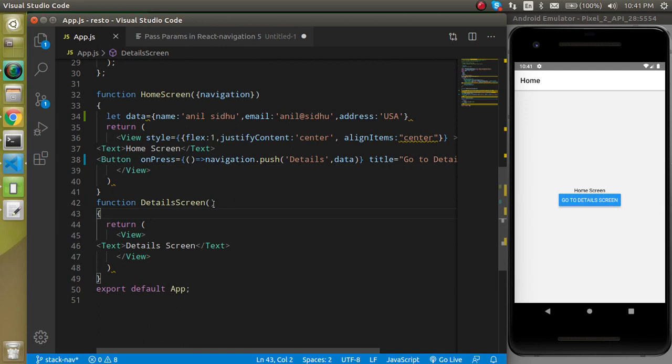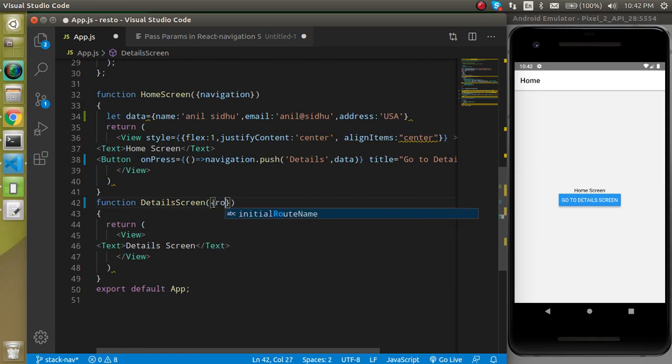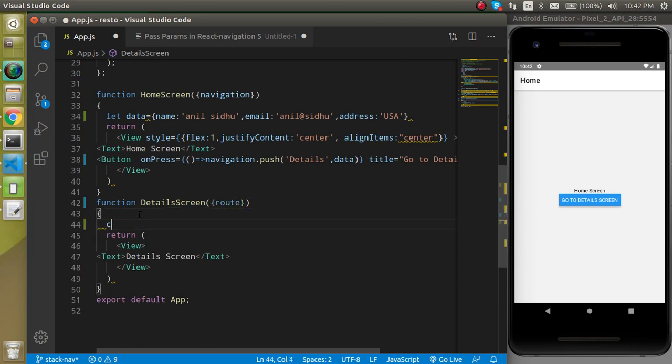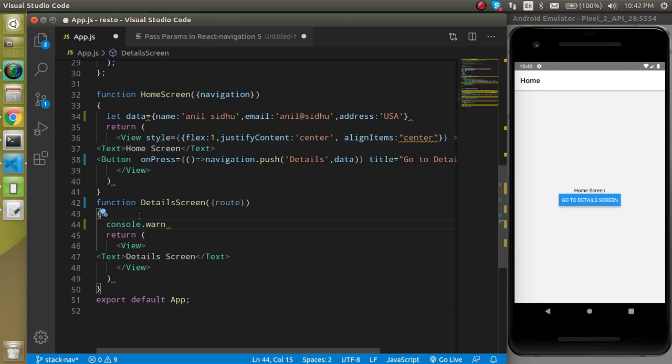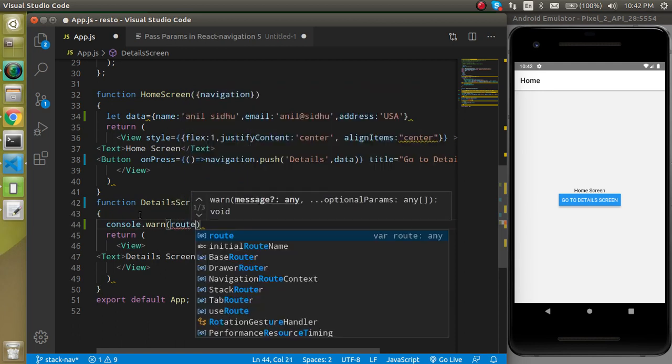After that, let's come to the detail screen and see how we can get the data here. For that we at least need some props. React Navigation provides a prop with the name of route. So in the route, let's console.log and print the route - what we are getting in the complete route.